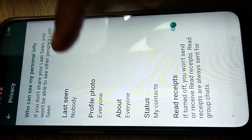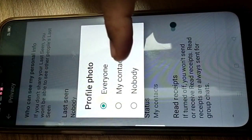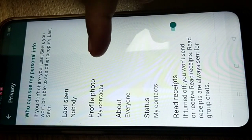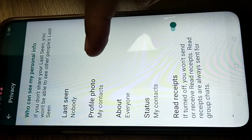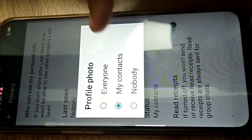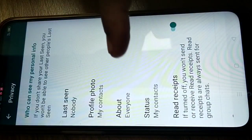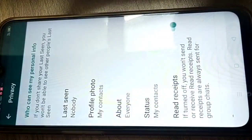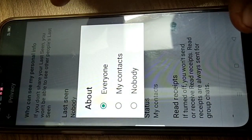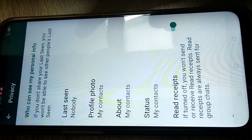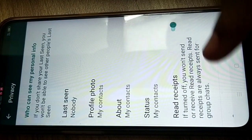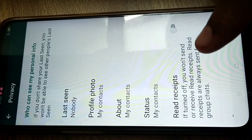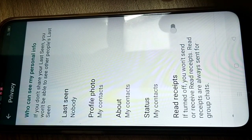For Profile Photo, it's better to select 'My Contacts' so only people you've saved can see your picture. Status works the same way — you can set it to Nobody or My Contacts based on your preference.